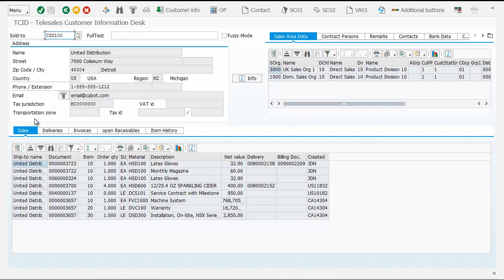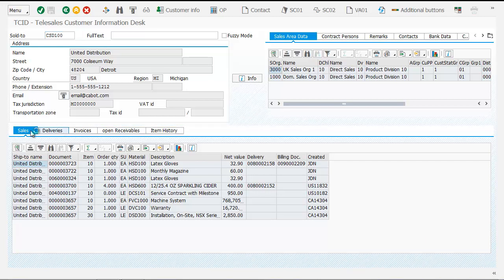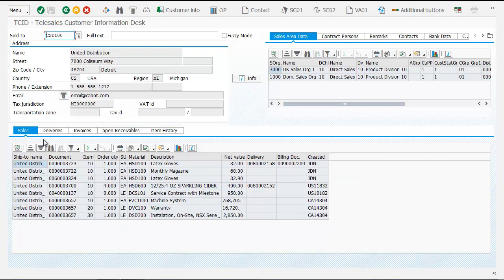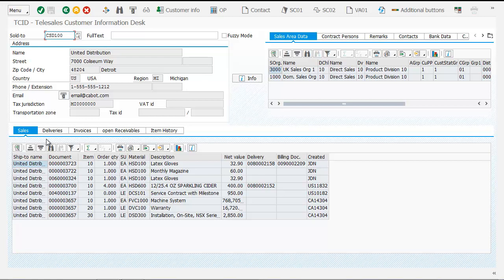including open sales orders, deliveries, invoices, open receivables, and item history. This gives you answers to common questions like 'Where's this product?' or 'What's the status of this invoice?' on one screen, giving your customer service reps the power to do more with less and help customers get immediate answers.